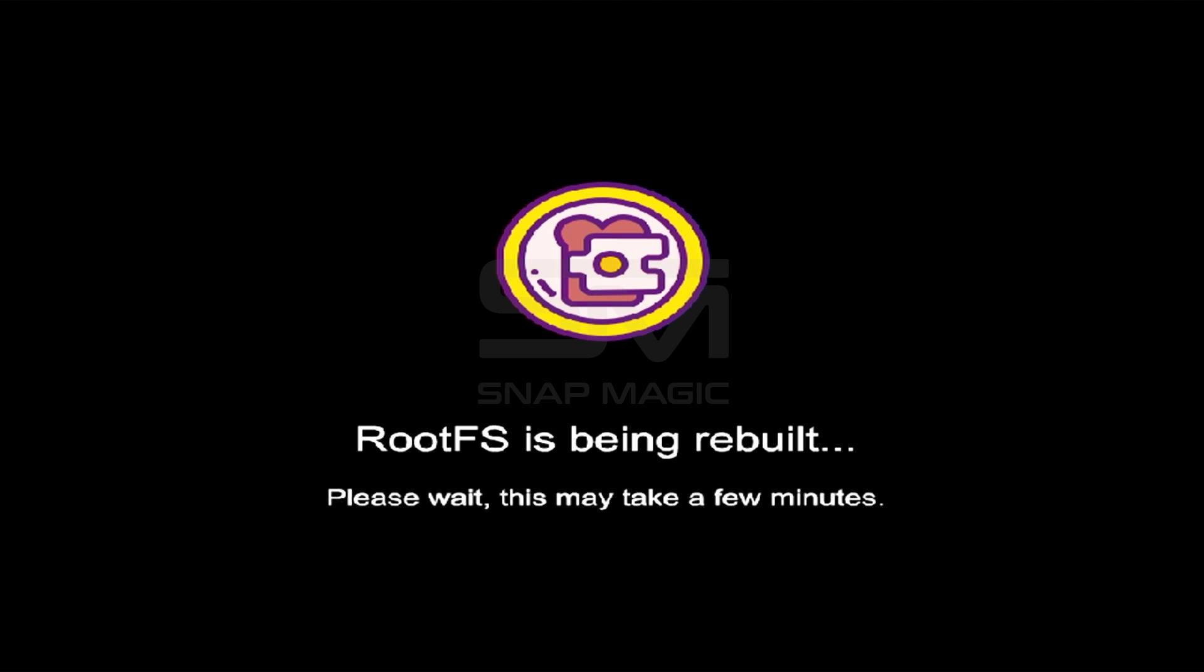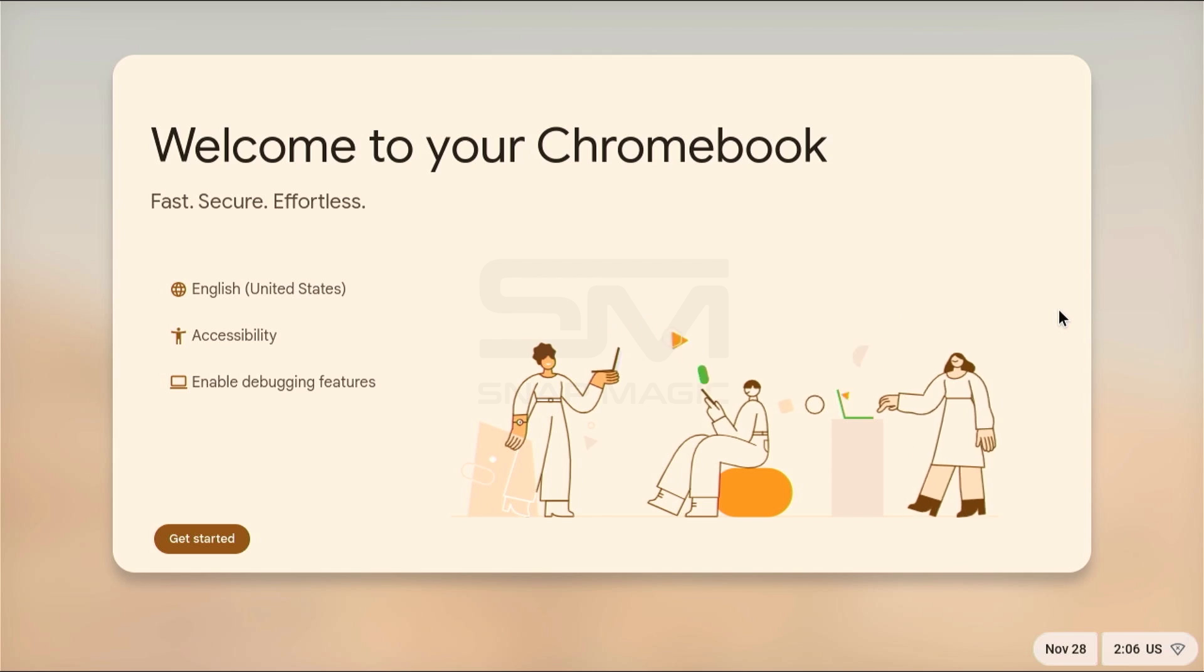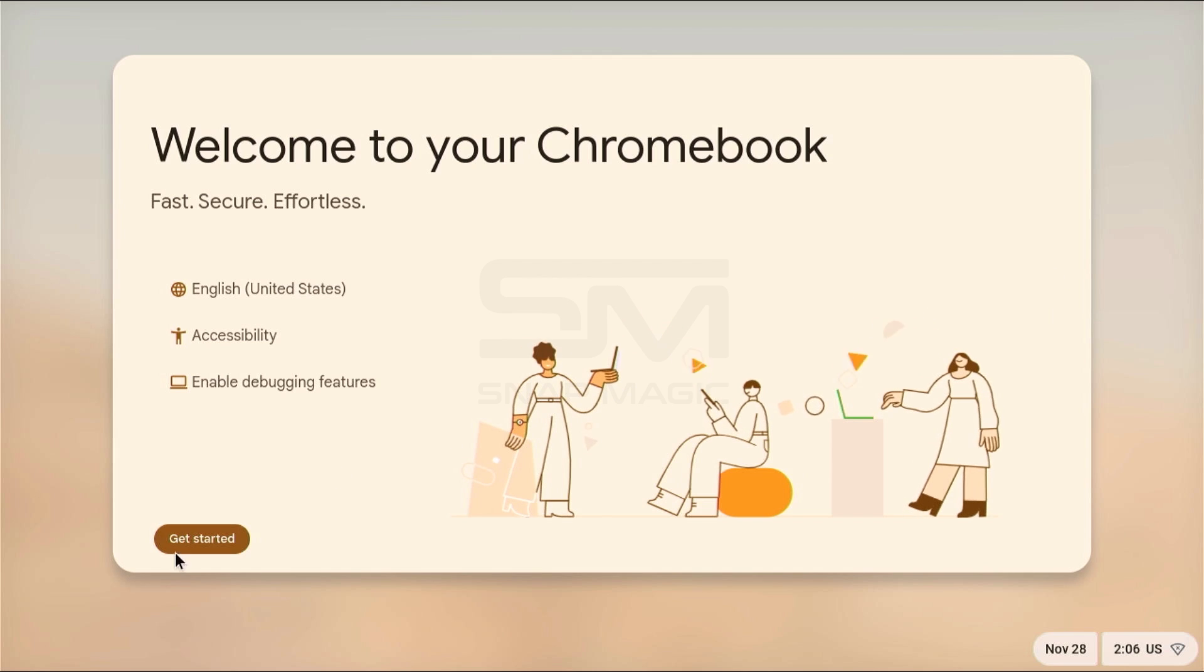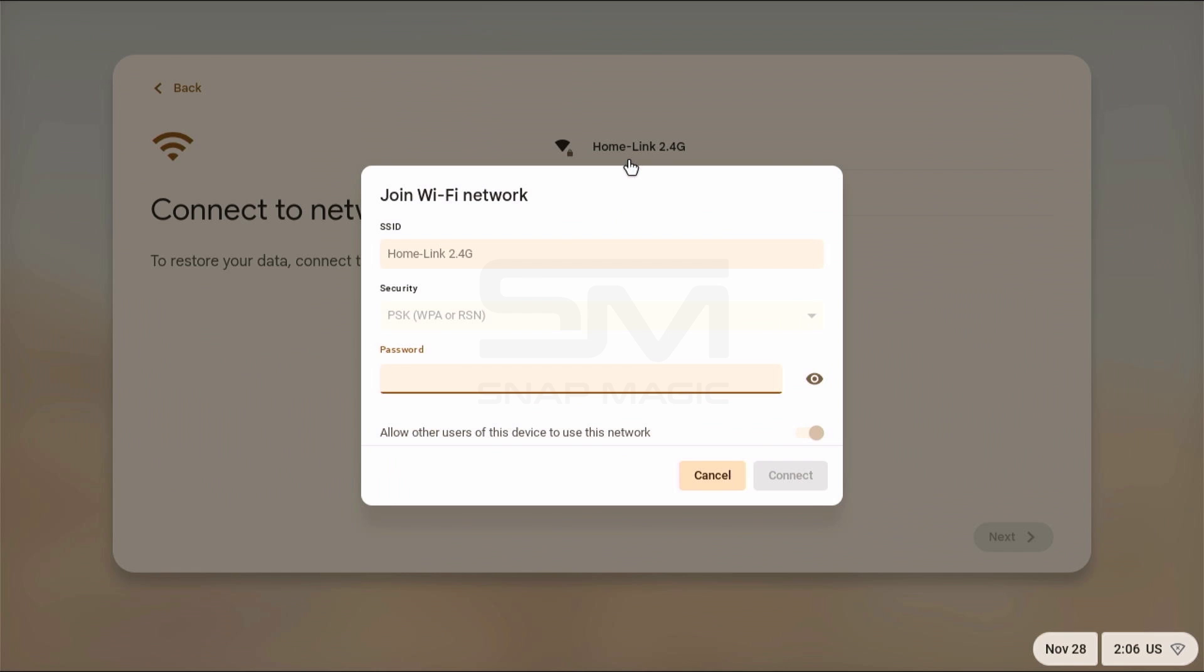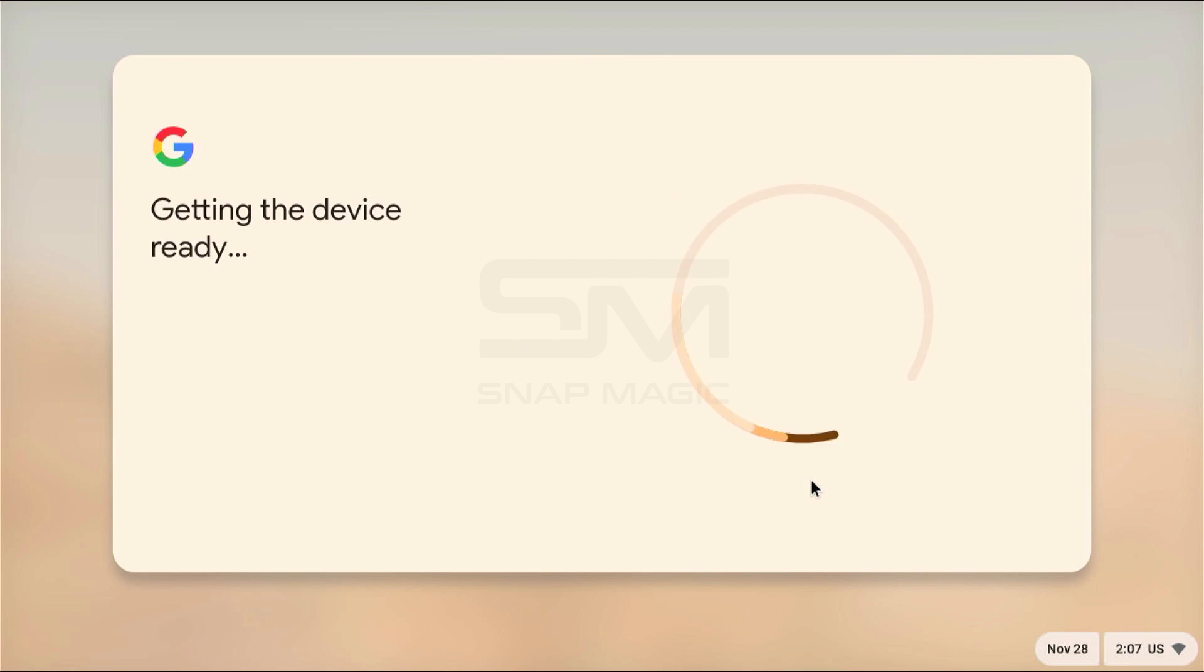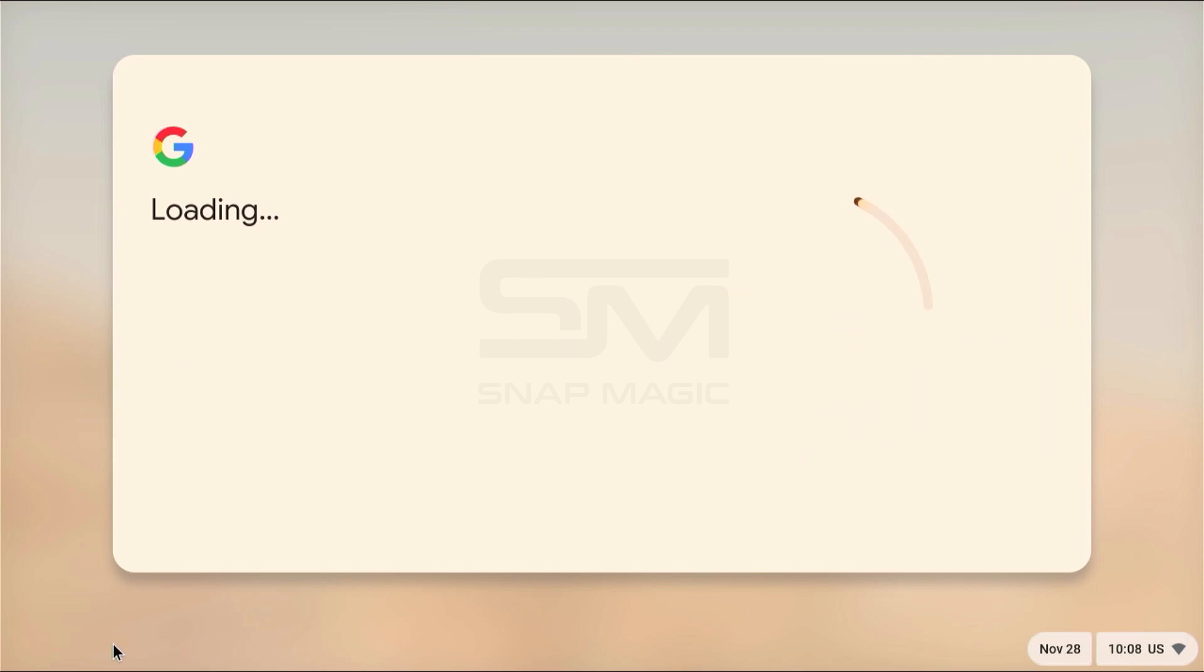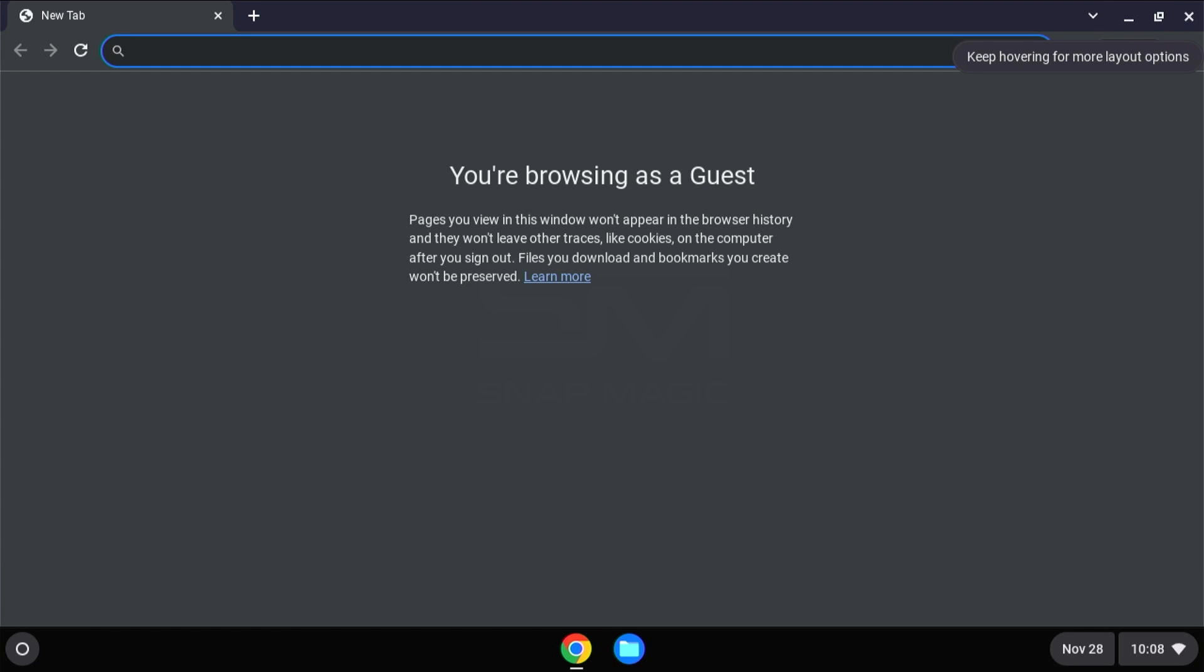The first boot will take a long time, please be patient. Click on Get Started and connect to the internet. Now click on Browse as guest. Accept and Continue.